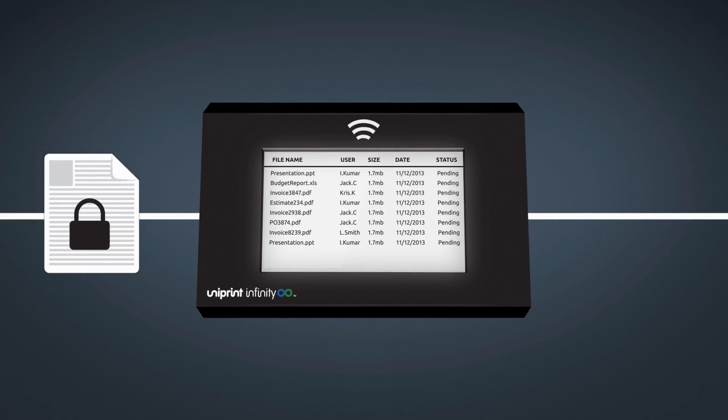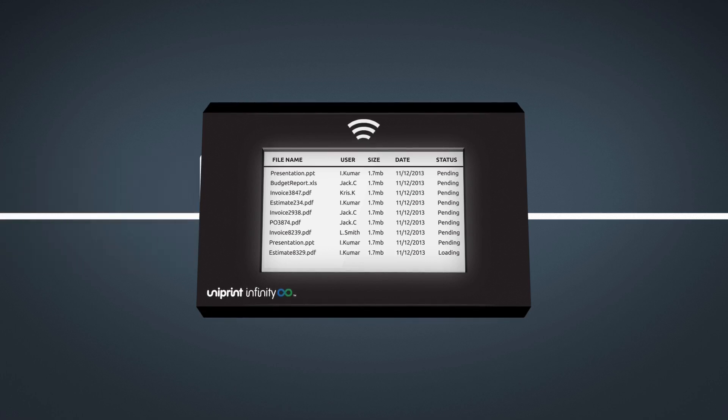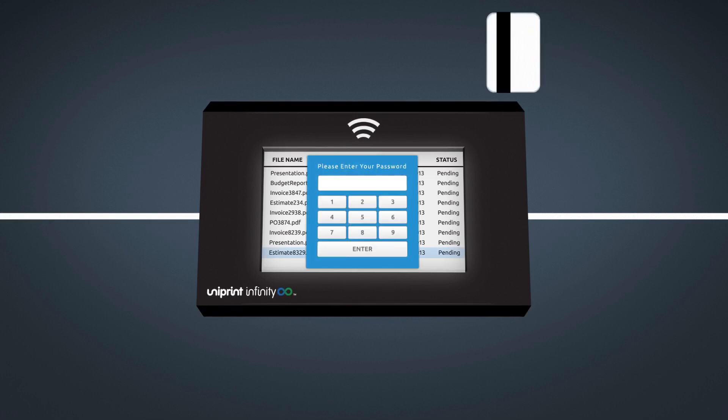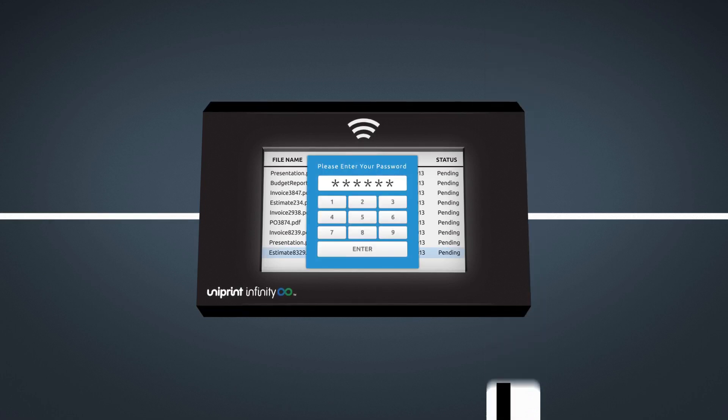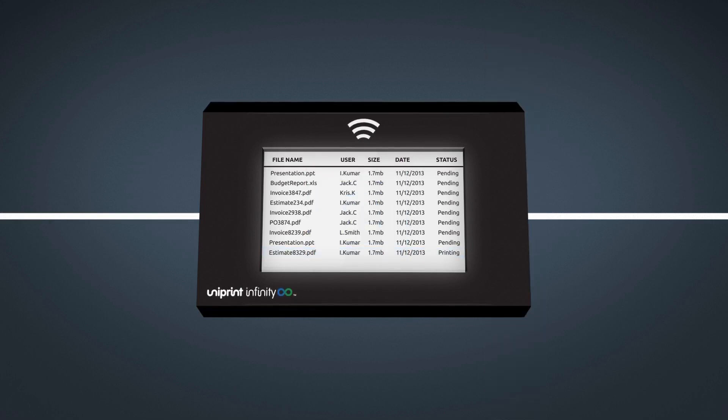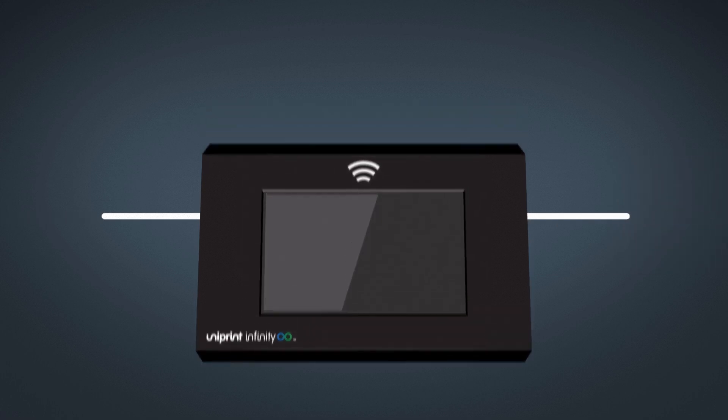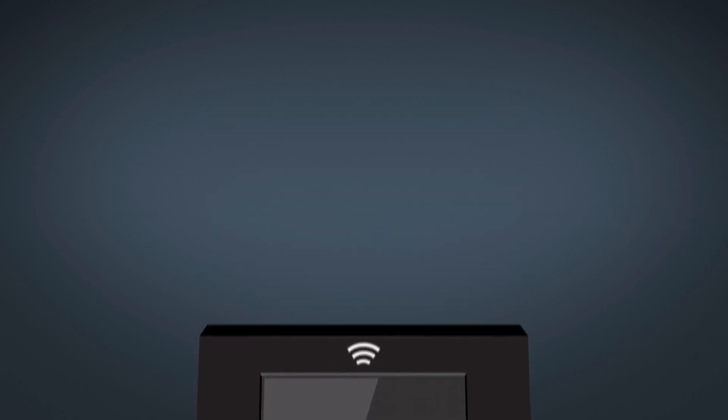Not only does Uniprint VPAD support pin authentication, it is fully compatible with any RFID, HID smart cards and FOB devices, which are already widely deployed in many workplaces.